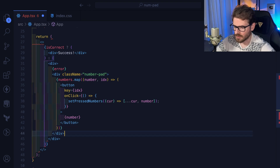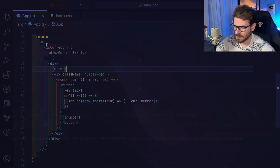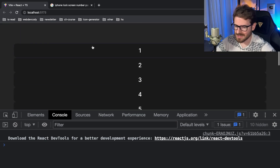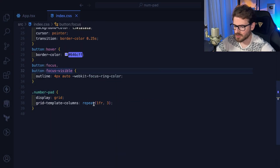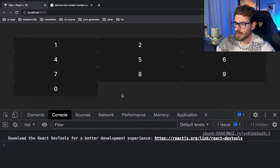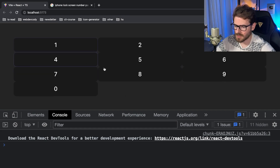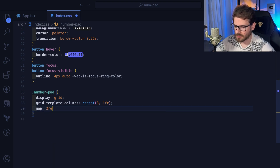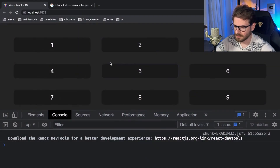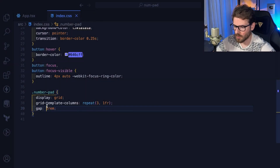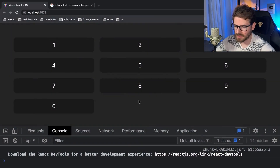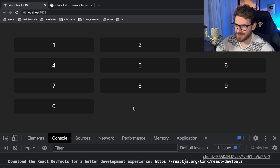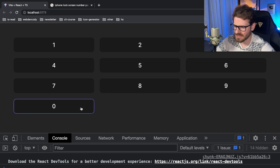Looks like I had the repeat arguments backwards — let me swap to `repeat(3, 1fr)`. Now it looks better. We need some space between the buttons, so I'll add `gap: 1rem` — or `1em`, I always forget which — and that gives us a nice grid layout.